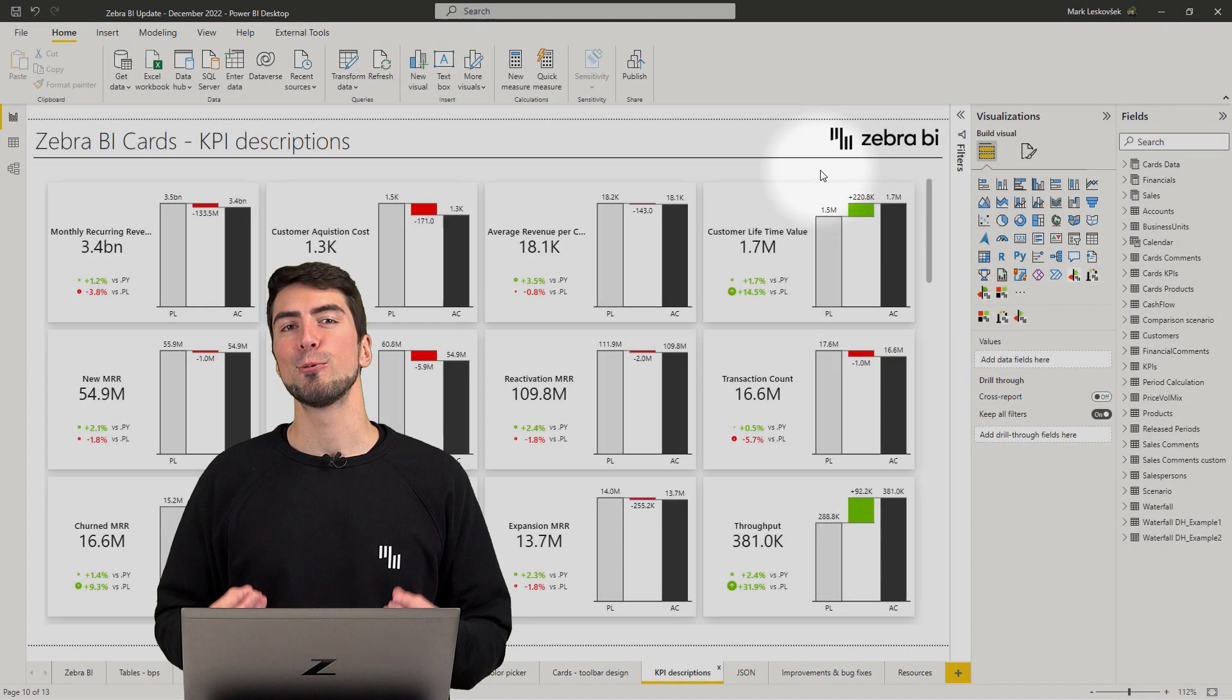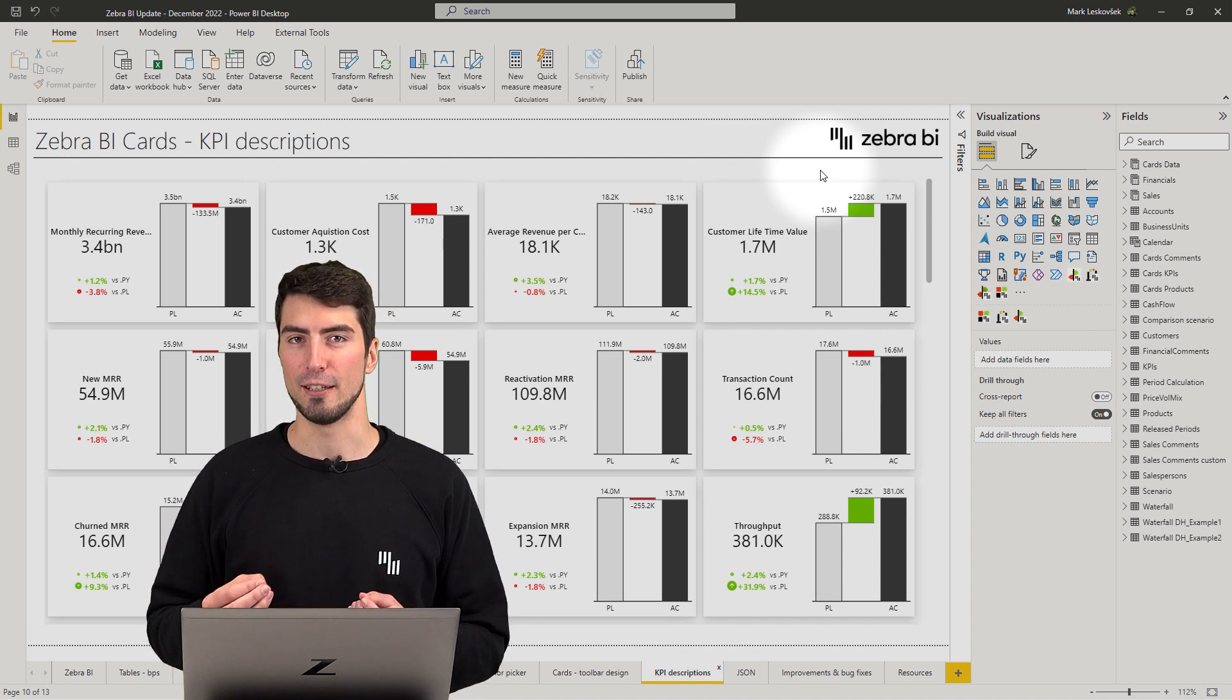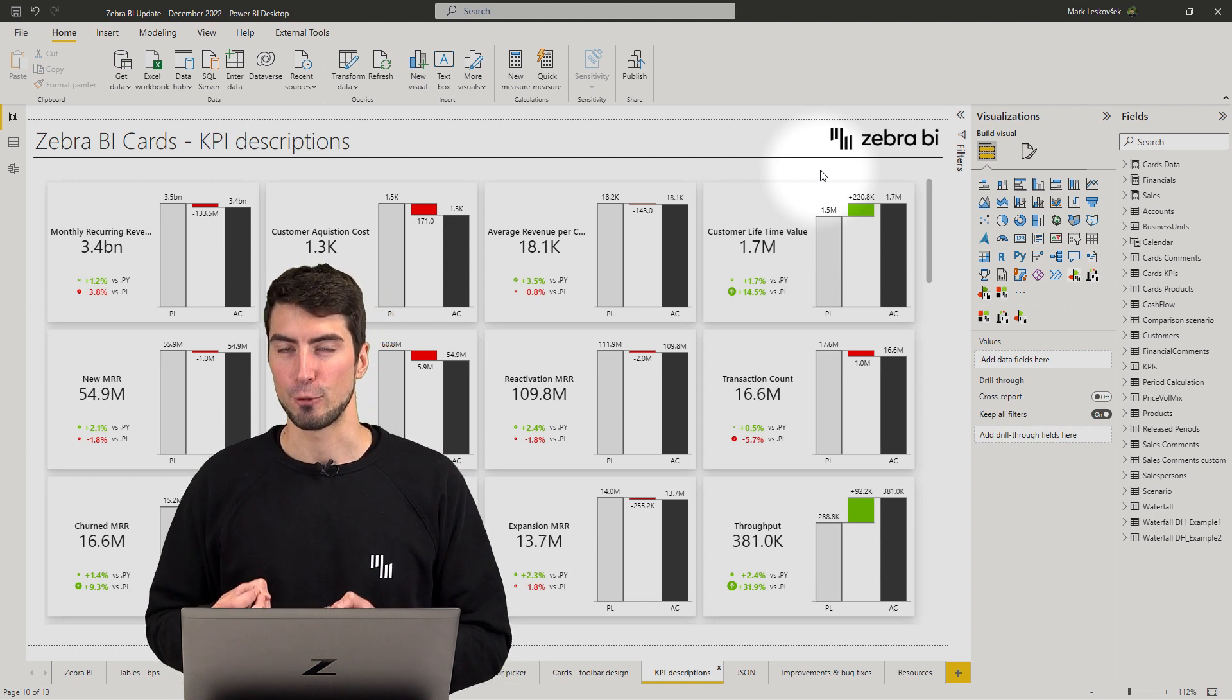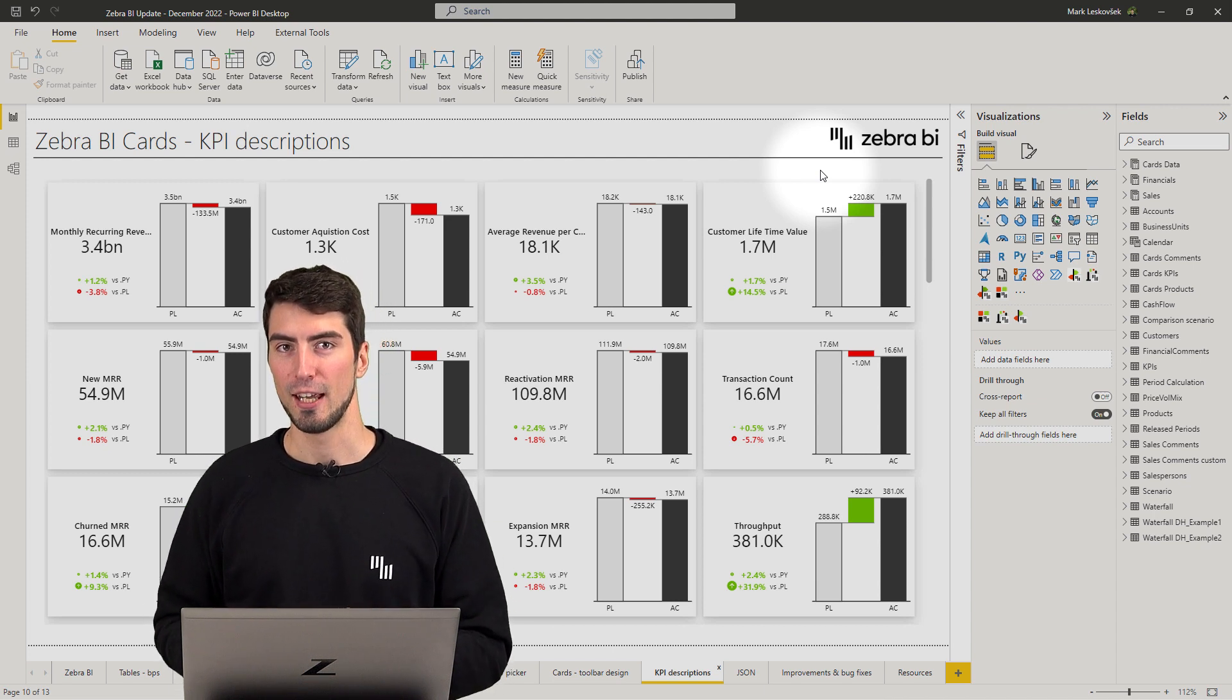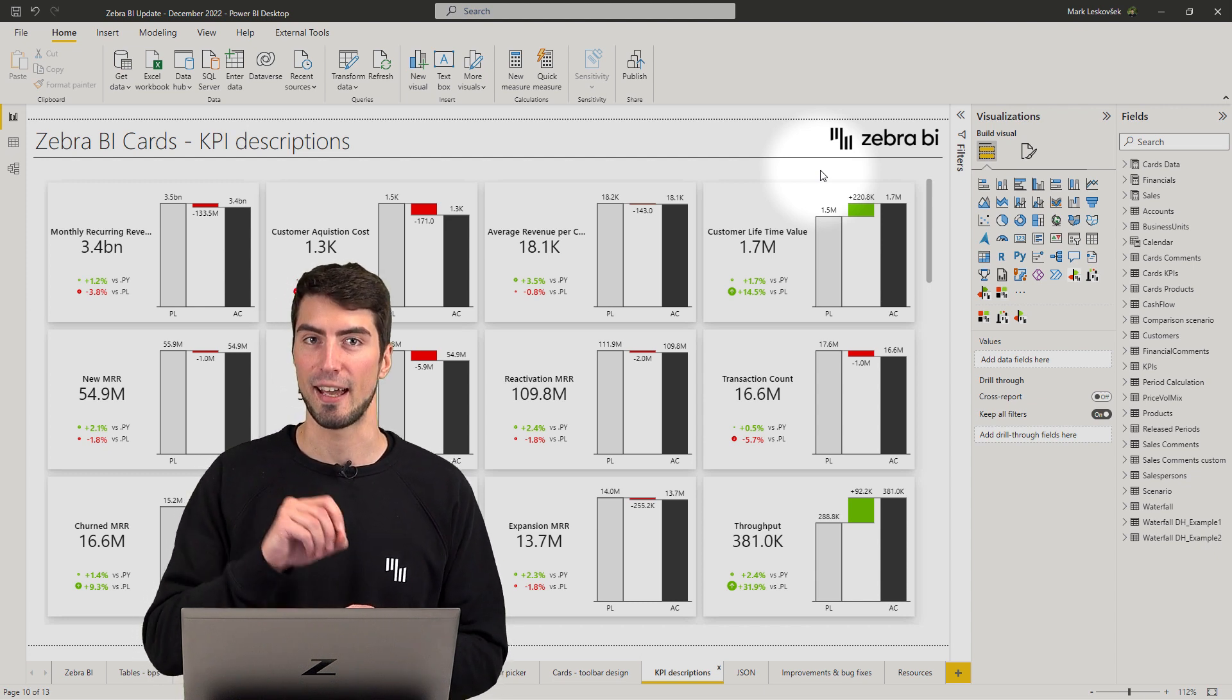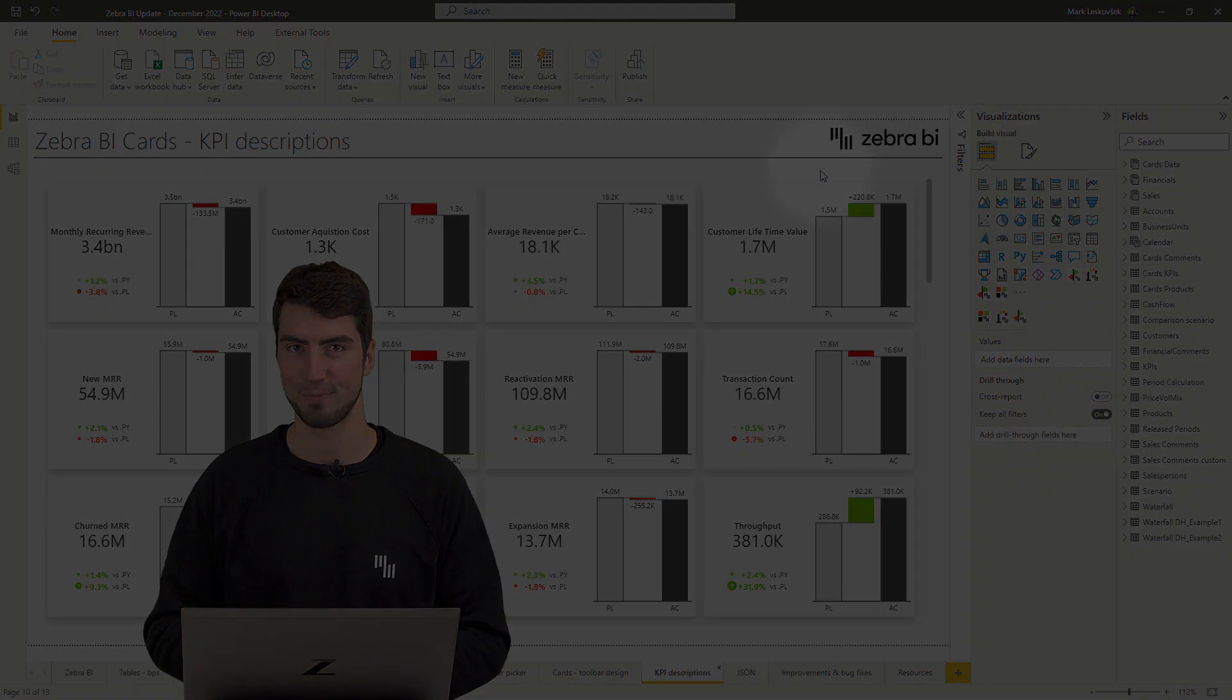So continuing with the improvements for cards. Not all of your users might be familiar with every abbreviation and name of the KPI. So to help with the onboarding and general understanding behind each metric, you now have the ability to add descriptions as tooltips in the headers of each cards. Let's see how simply it is to add those.